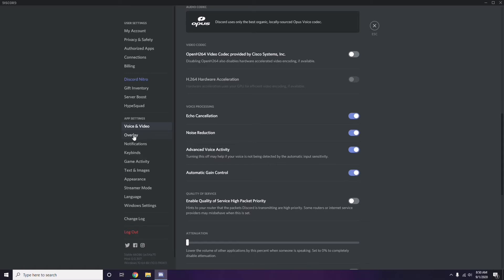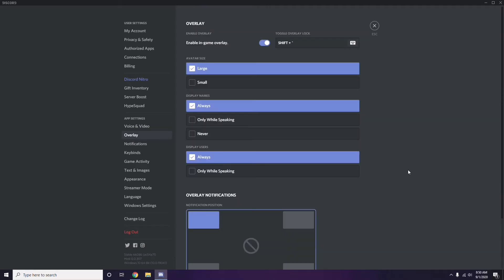Next, go to Overlay, which is listed below Voice and Video in the sidebar. From there, turn off the in-game overlay — disable the 'Enable in-game overlay' option, which is turned on by default in most cases.